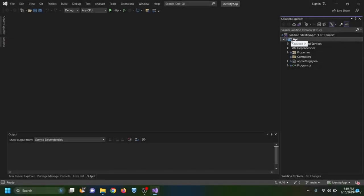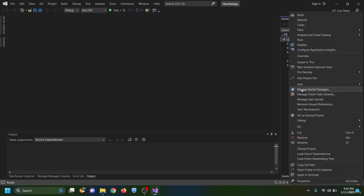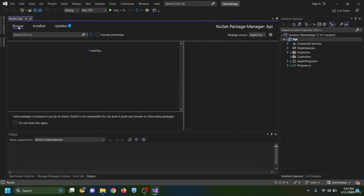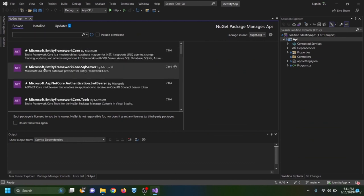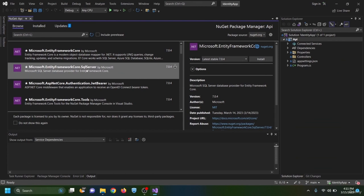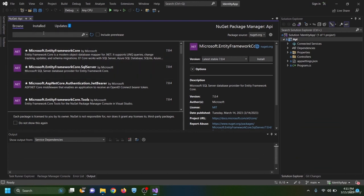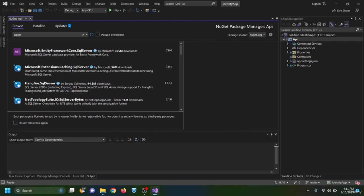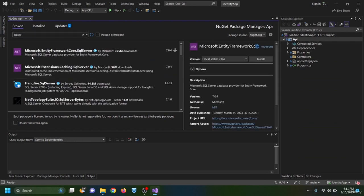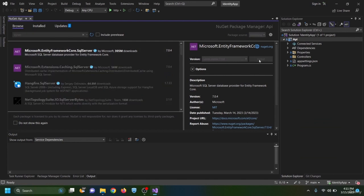To begin, we need to install packages. I right-click on the API project, choose 'Manage NuGet Packages', click Browse, and install the first package: Microsoft.EntityFrameworkCore.SqlServer. This will allow us to connect to SQL Server as our database.